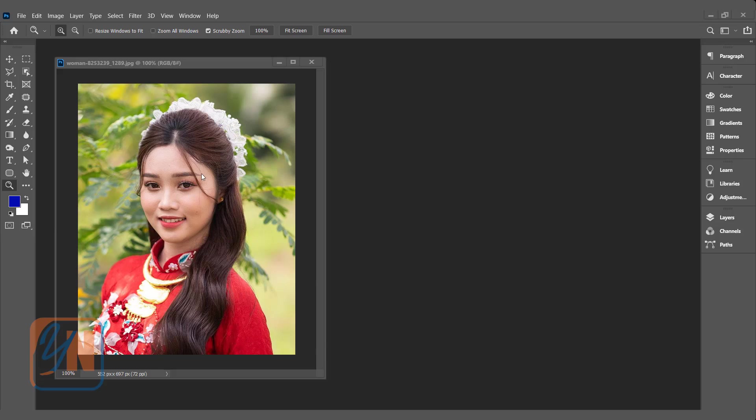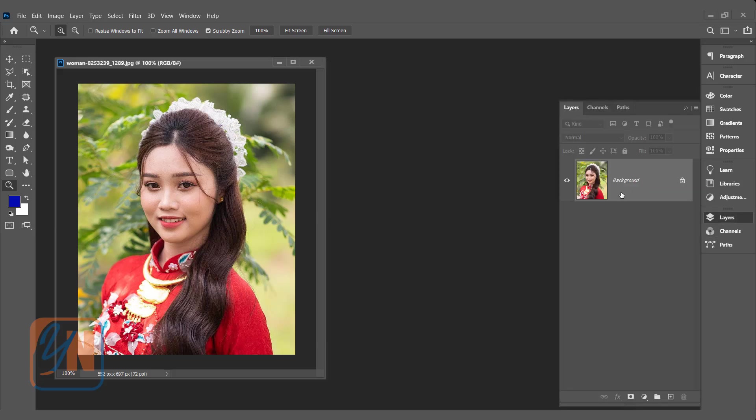Here we have an image and we are going to create this beautiful effect on this picture. Let's open the layer palette and this is the thumb of the image.